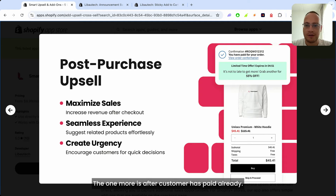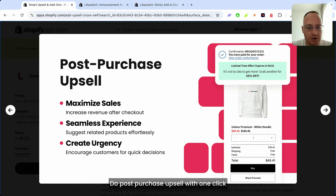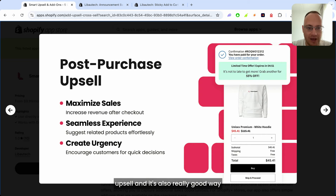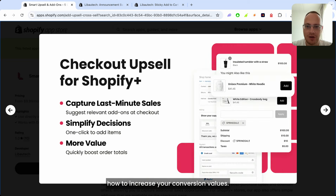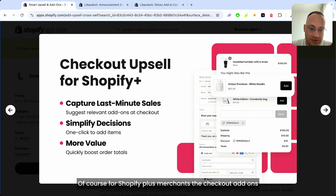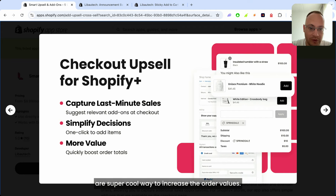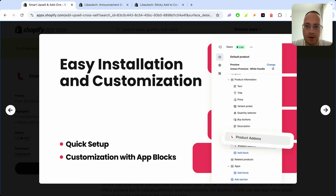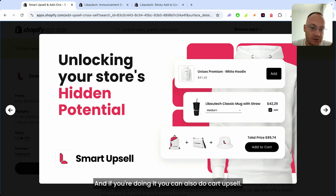Another option is post-purchase upsell with one-click upsell after the customer has already paid. It's a really good way to increase your conversion value. For Shopify Plus merchants, checkout add-ons are a super cool way to increase order values, and you can also do cart upsell.